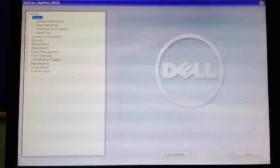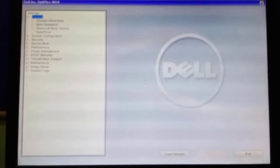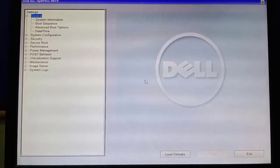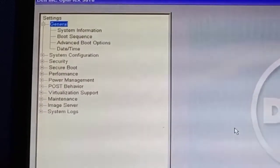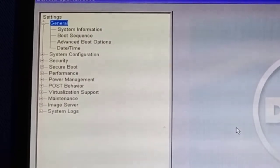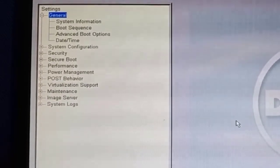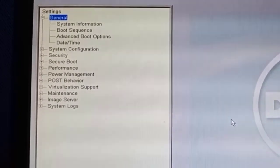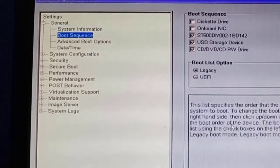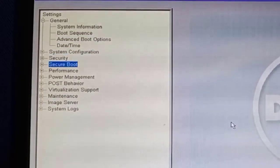I've pressed F2. You can see the BIOS settings. For different PCs you'll have different buttons to enter BIOS — usually in HP PCs you press Escape and then F10, while in Dell you press F2. You can see we have settings like General, System Information, Boot Sequence, and Advanced Boot Options.